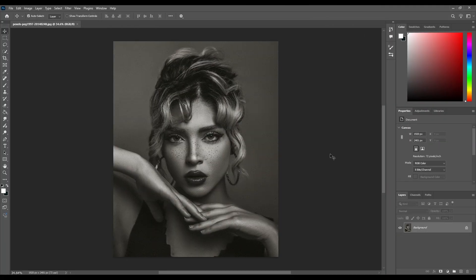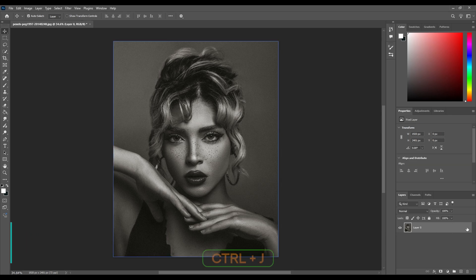I got my image here — you can download this image from the description below. First of all, unlock the background layer, then press Ctrl+J to make a duplicate.